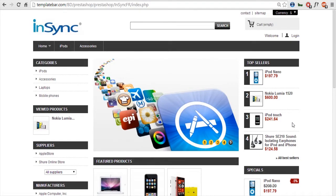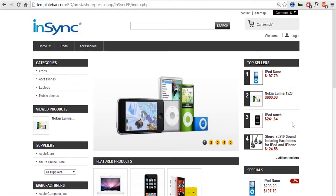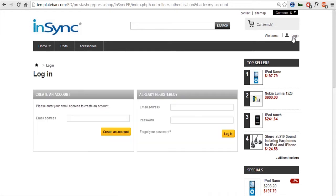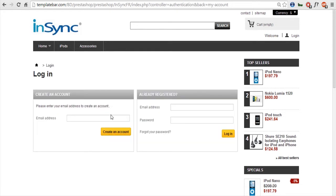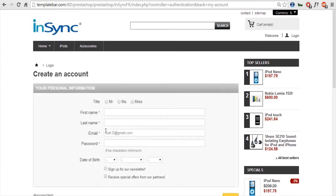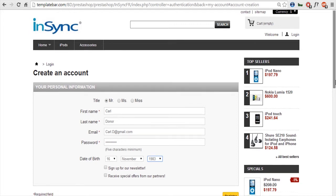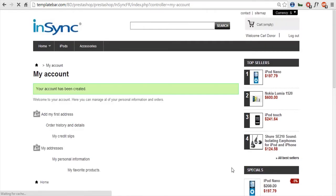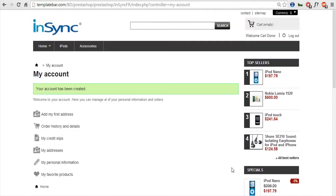So this is a demo PrestaShop store that we have configured. I'll just show you how I can register as a new customer from the front end of this demo store, and then all these details can be synced back to SAP Business One. So I've put in all the information that is required to register. So I'll directly click on the register button and it'll be redirected to the dashboard of this new customer.